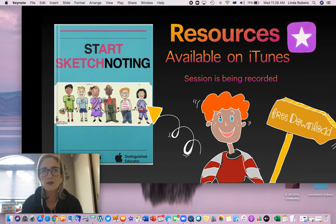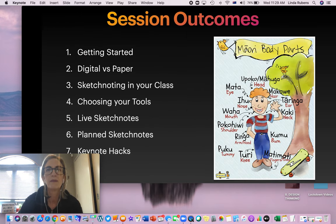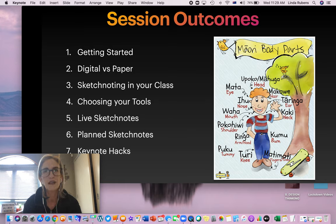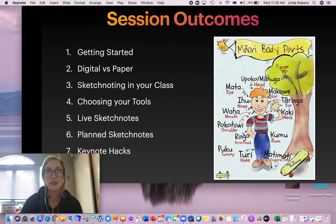All resources that I use today and all examples are available on iTunes as a free download, so feel free to have a look at my book when you get a chance. The session outcomes are listed over there — basically I'll spend a bit of time looking at the reasons for doing sketchnoting and how it could look in your own classroom, the different types of sketchnotes that you can get, but the main thing is to look at Keynote and how you can use a few tips and tricks to get started.